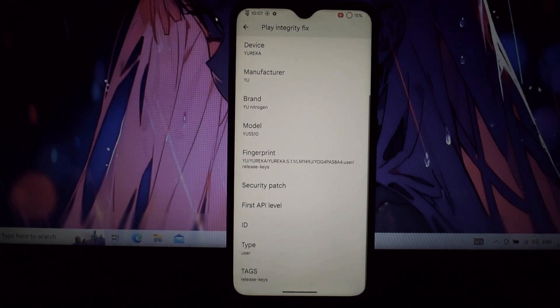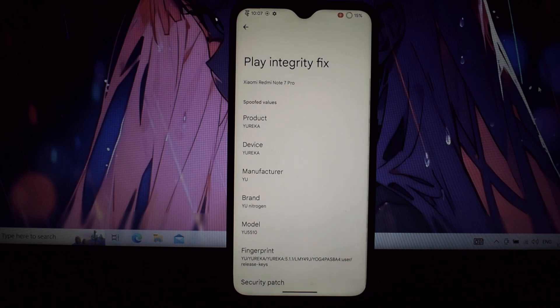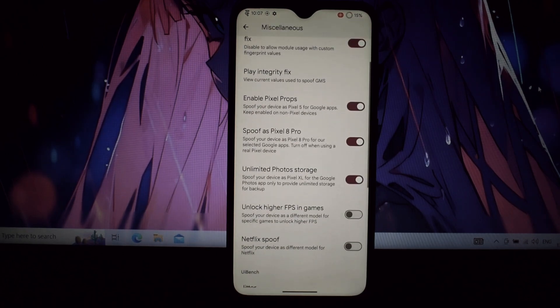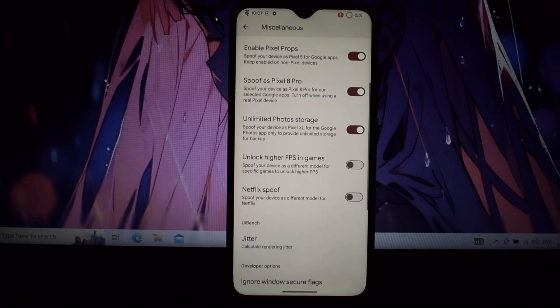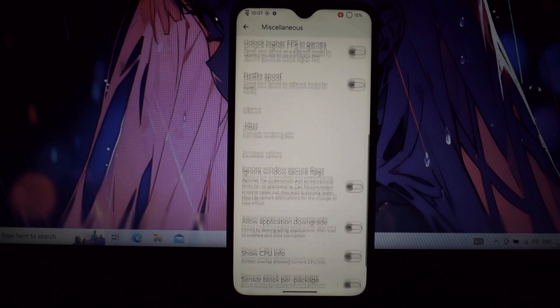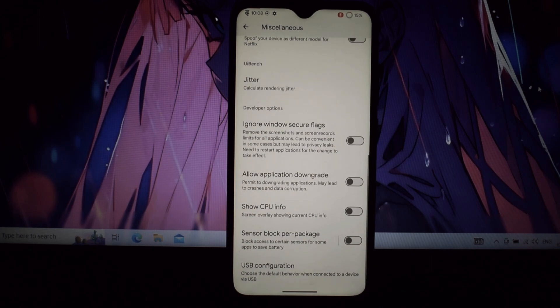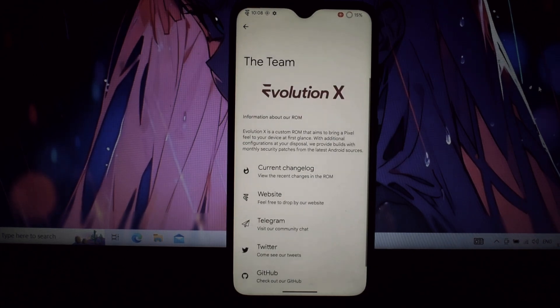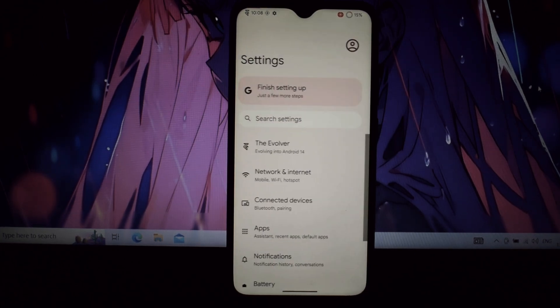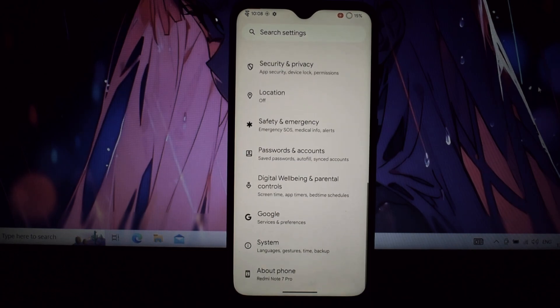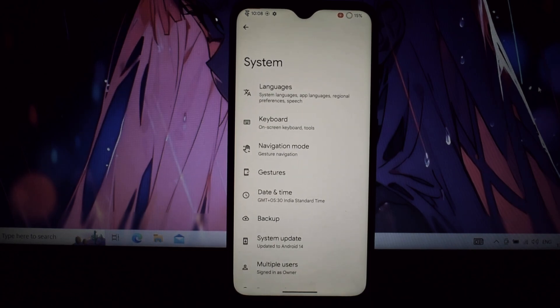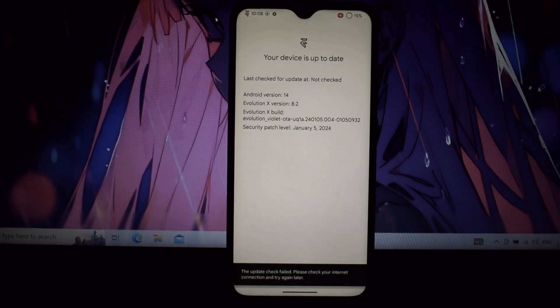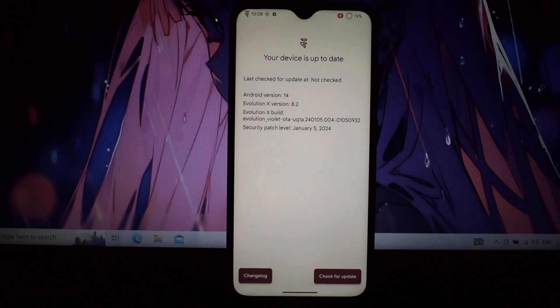Thanks for joining me on this journey through Evolution X. I hope you're as excited as I am about this phenomenal ROM. Don't forget to like, subscribe, and hit that notification bell for more tech shenanigans. Until next time, stay curious, stay geeky, and keep your Redmi Note 7 Pro rocking.